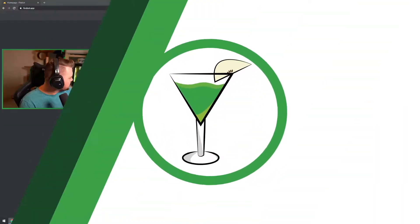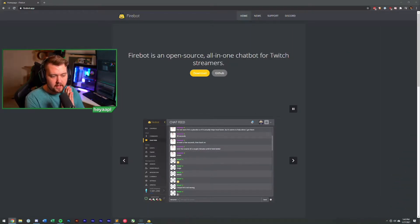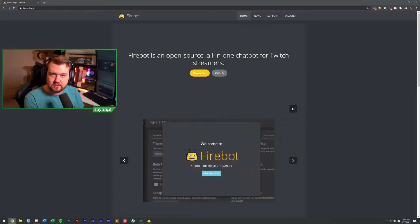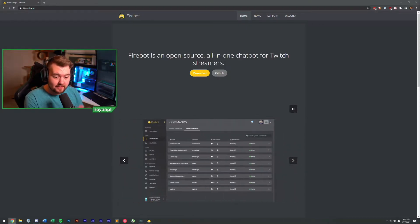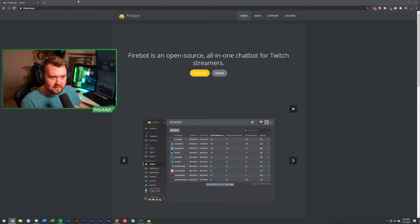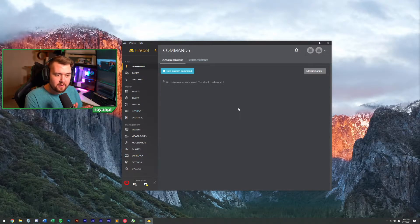So to download Firebot, you go to firebot.app — a link is in the description of this video. Go there, download Firebot, and trust me you'll love yourself for doing it. Just click the download button and you'll get the latest version.